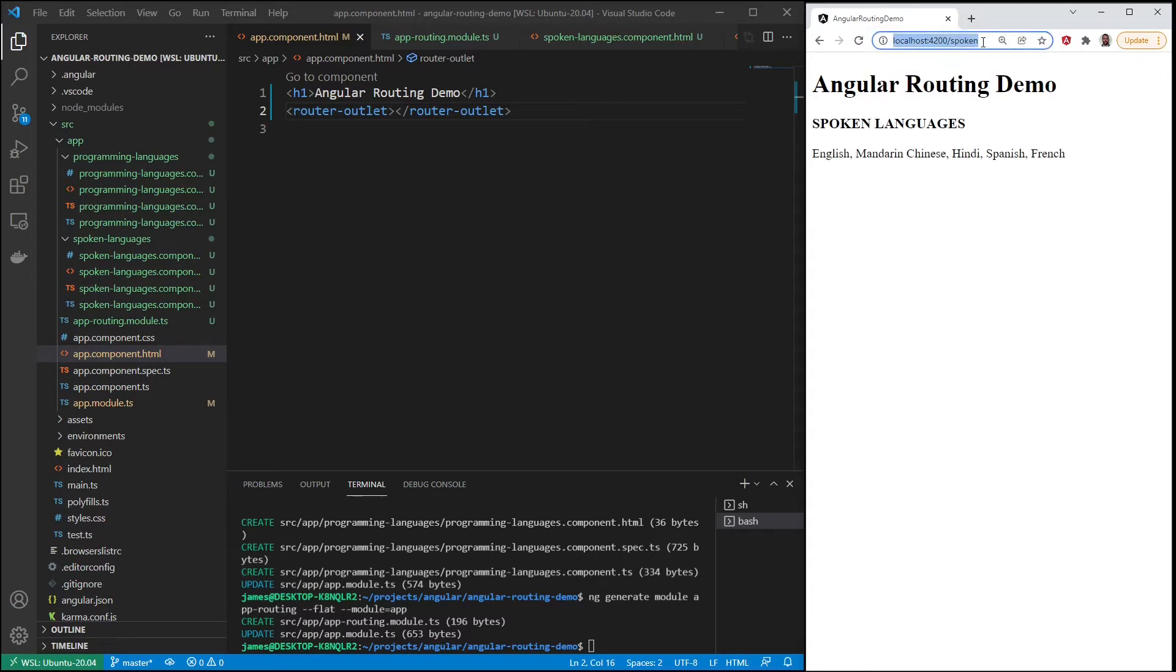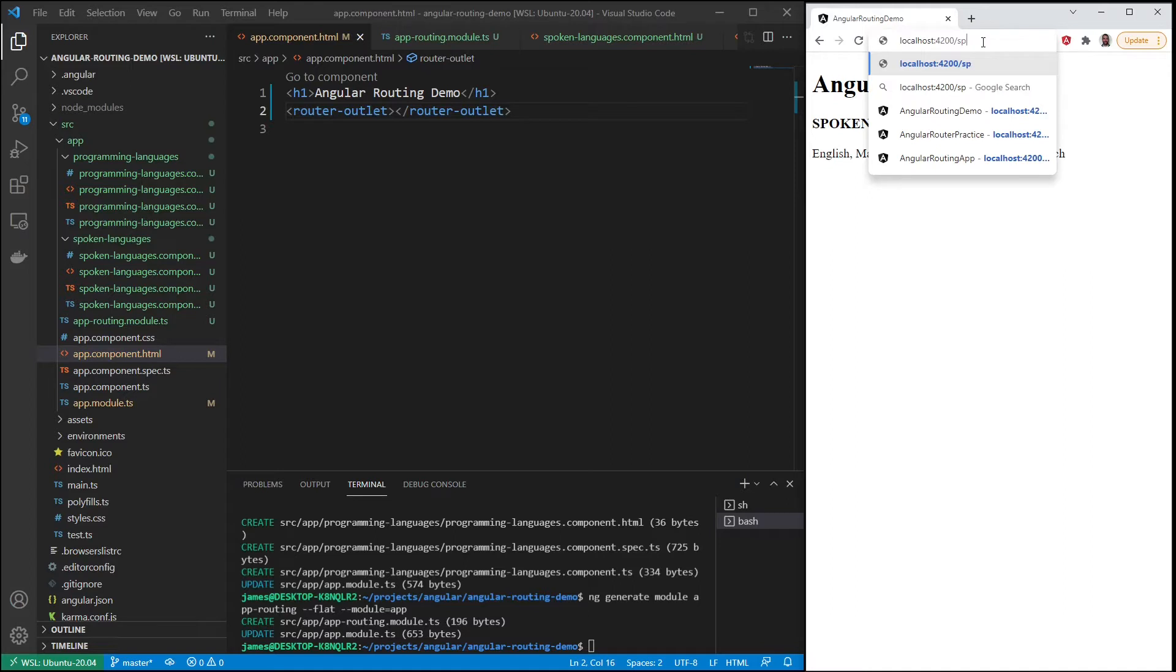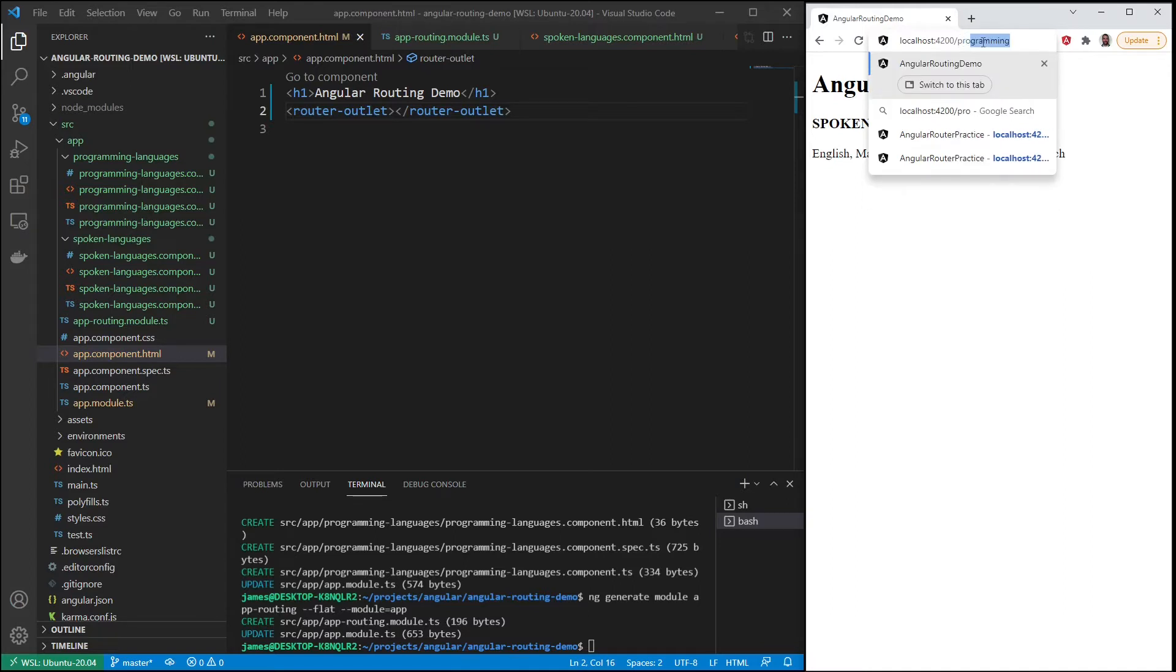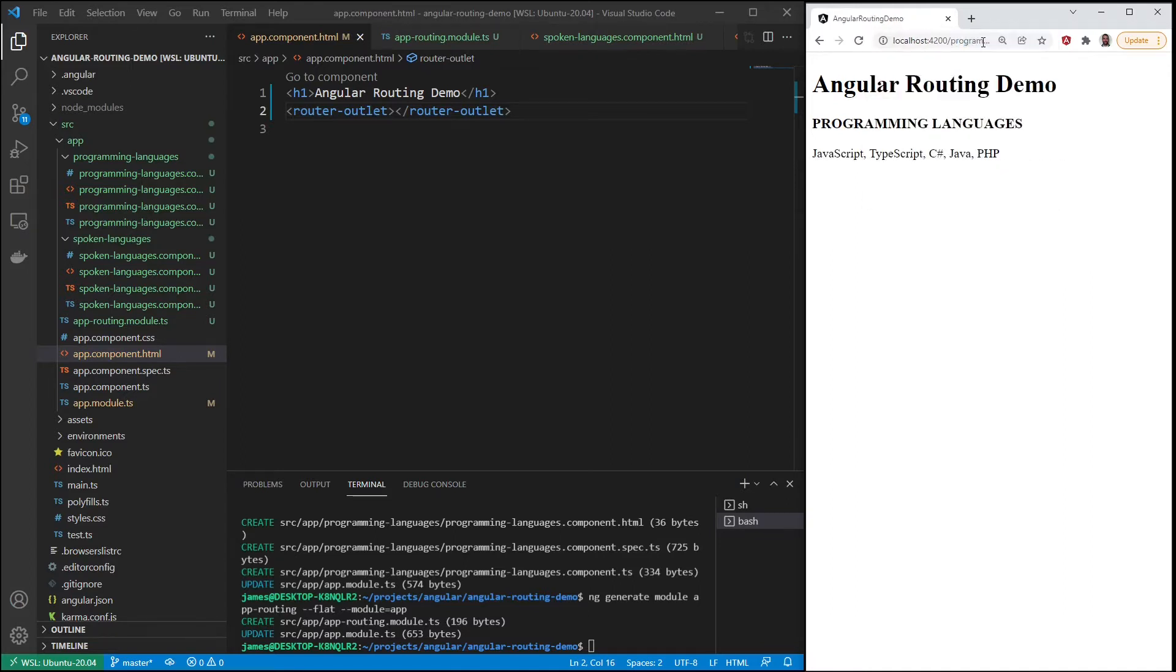And now if we change the path, we go to /spoken for example we can see spoken, and if we go to /programming, we can see the programming languages component.